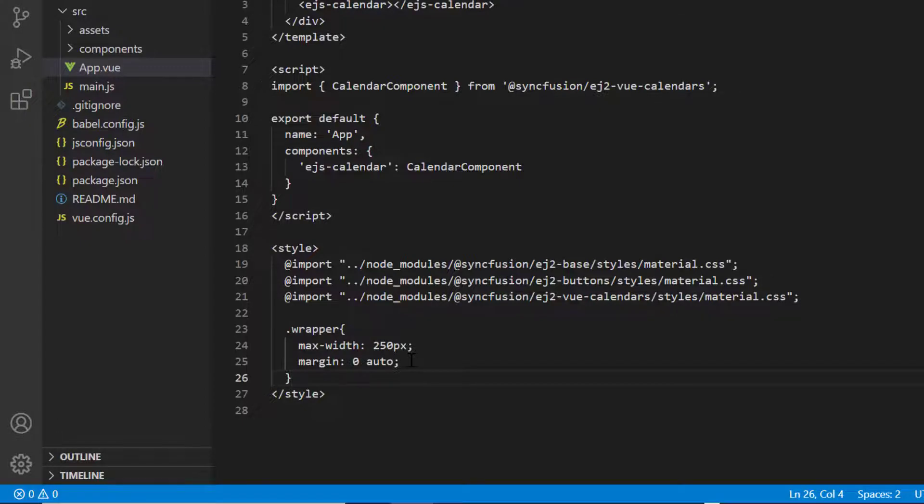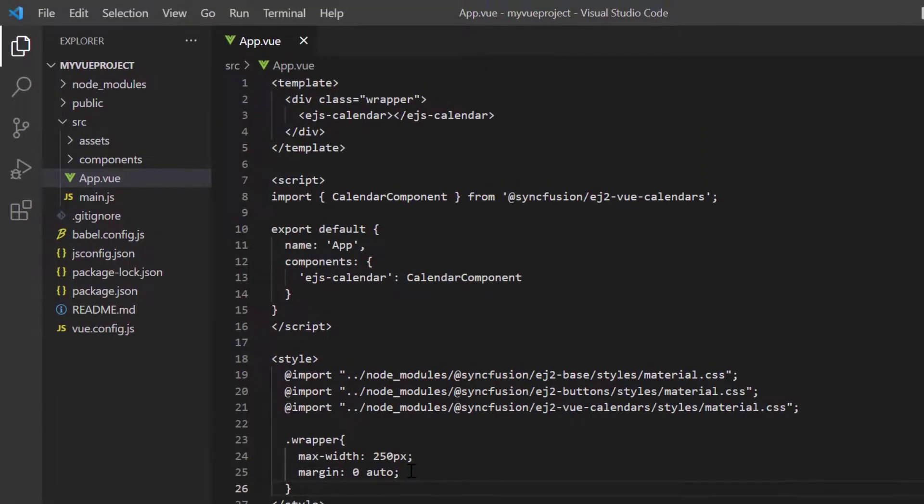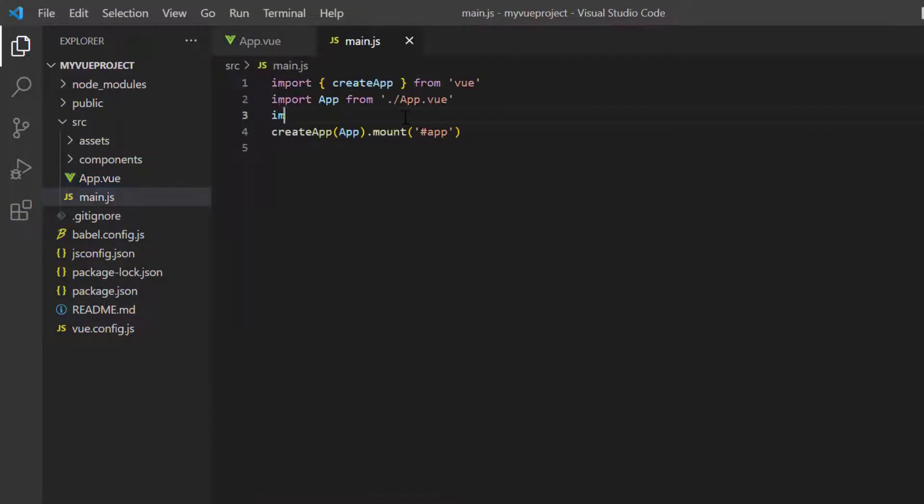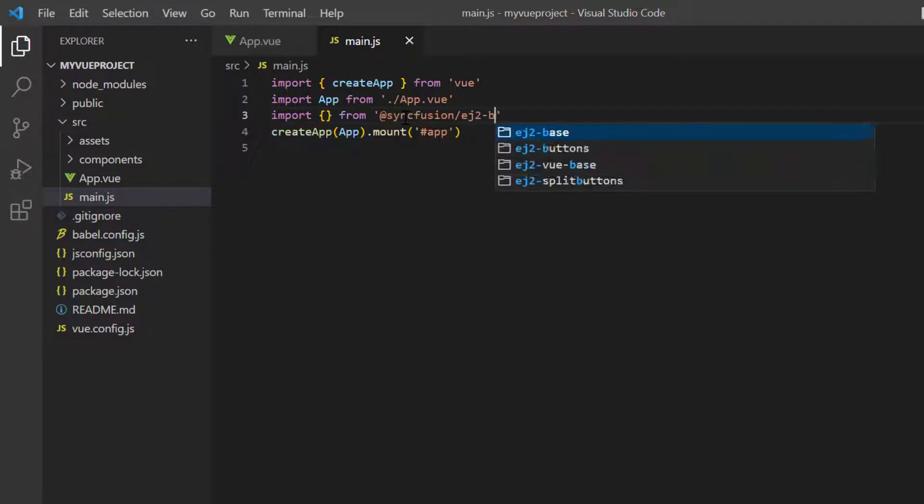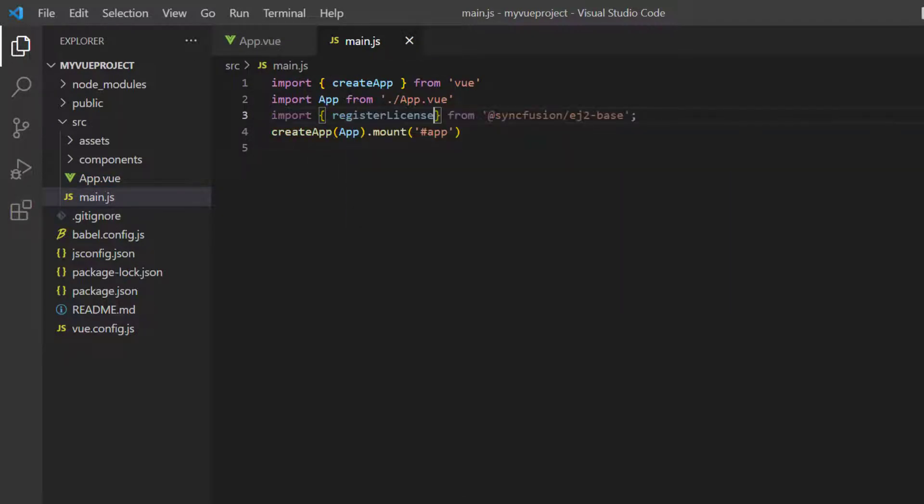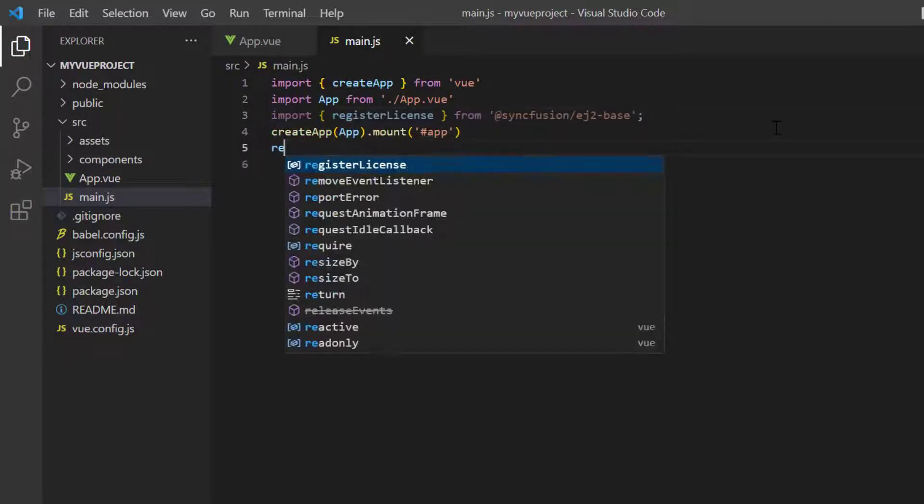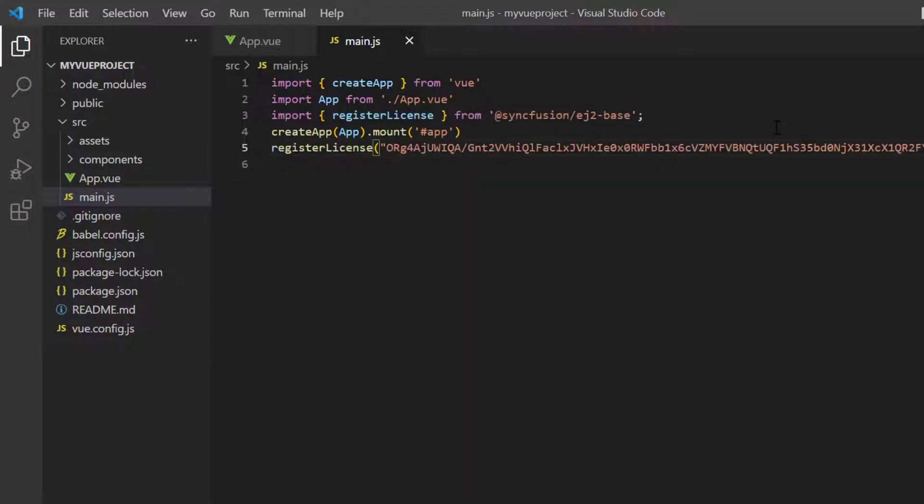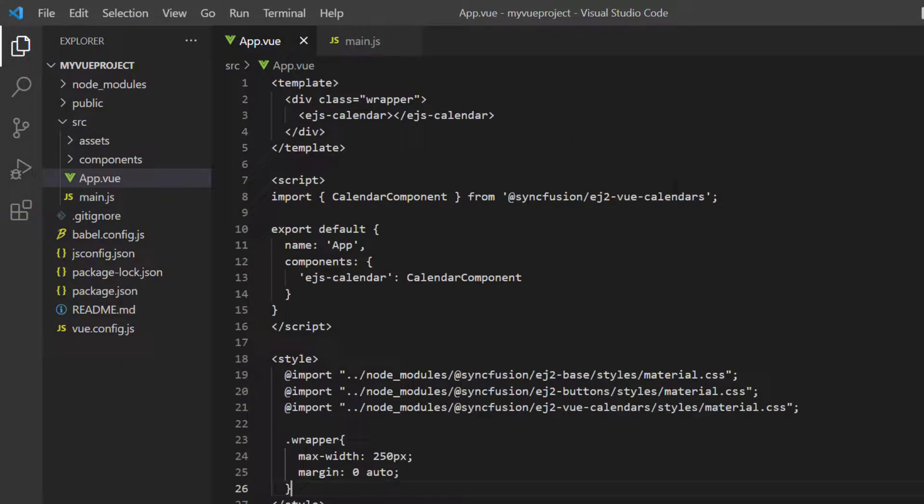Next, the Syncfusion license key must be registered. Open the main.js file and import the register license method from the Syncfusion EJ2 base package. Using this method, I register the Vue trial license. From 2022 volume 1 release, license key is mandatory in Vue projects to avoid license warning.